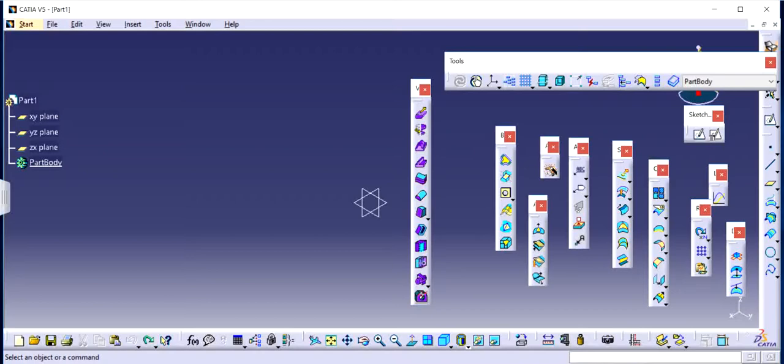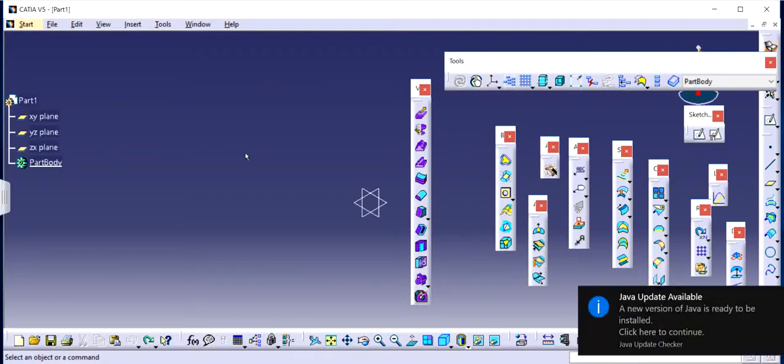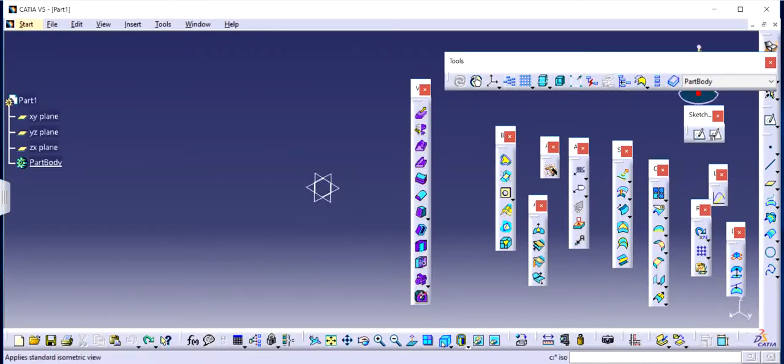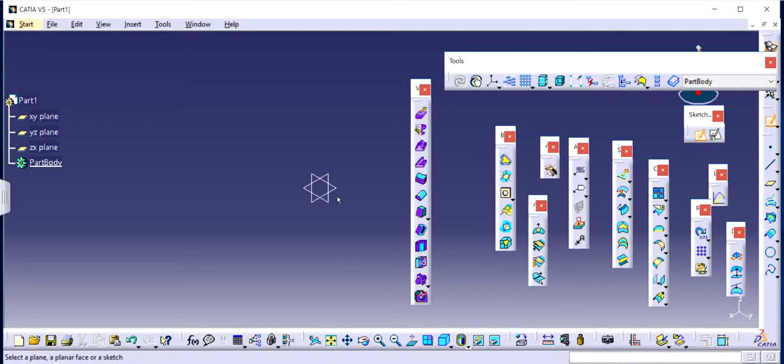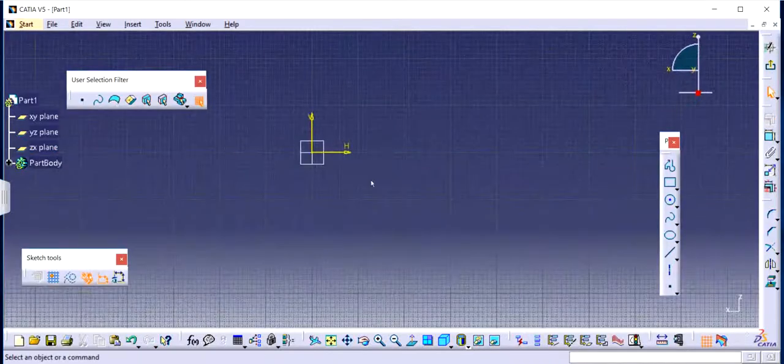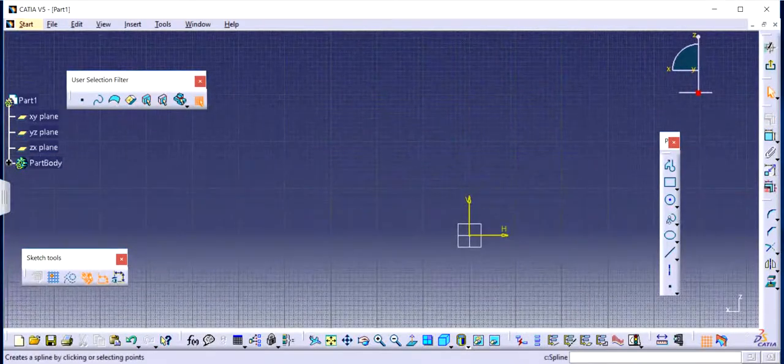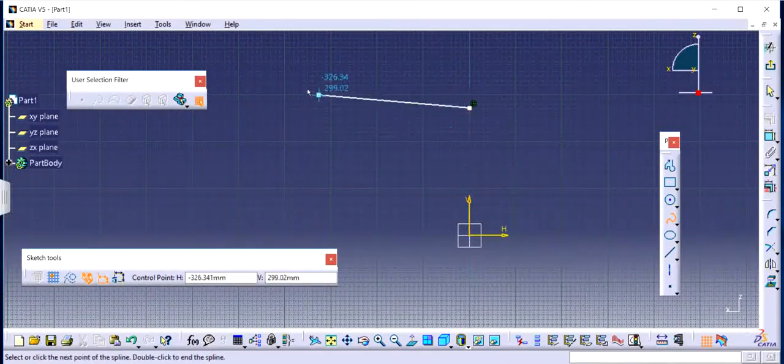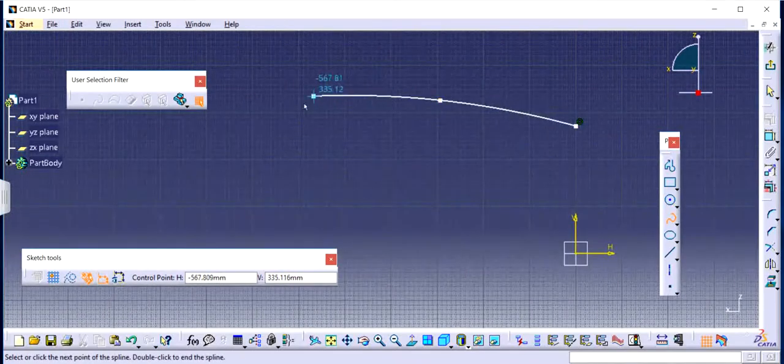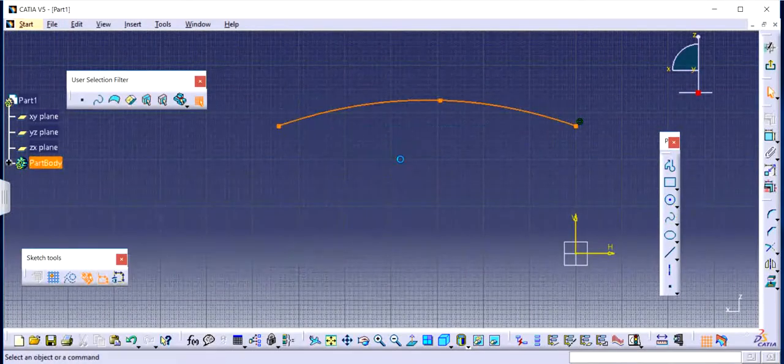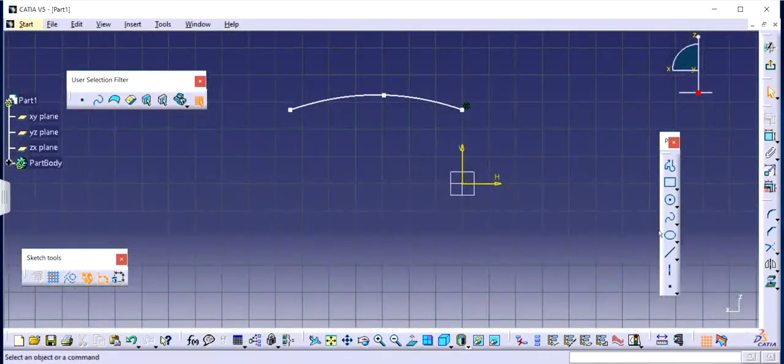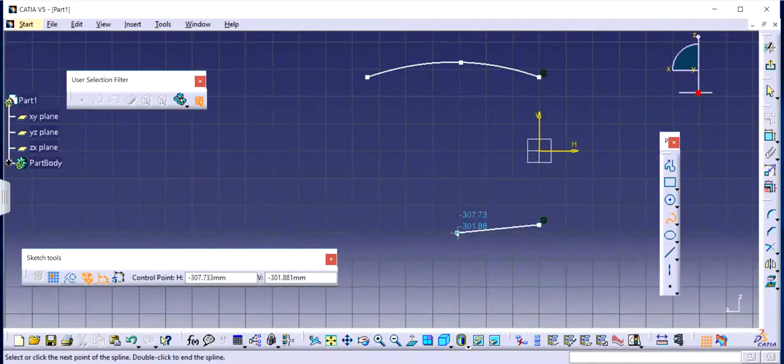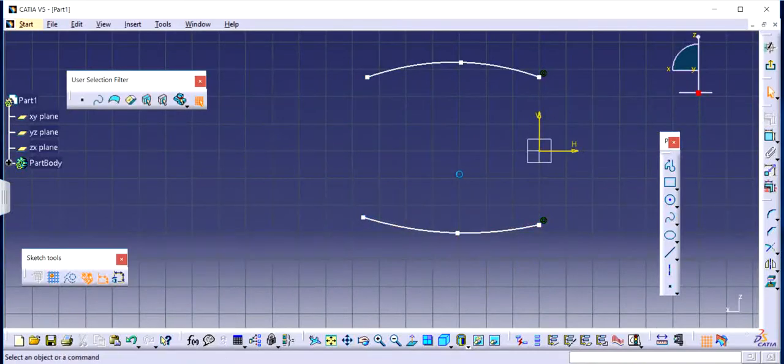In the last video we went through a couple of features which were extract and multi-surface. But in this video I will show you some extra features that you might encounter on a daily basis while working with CATIA. So let's say I make a couple of random sketches. I am not going to be way too fancy and particular about it. I am just going to pick a random spline just like that and another one as well. I am not going to even dimension them.